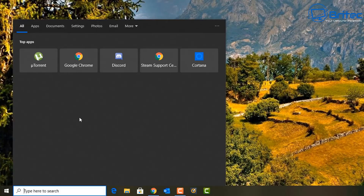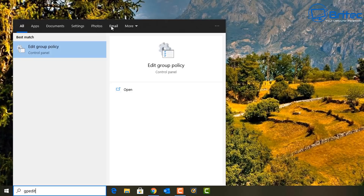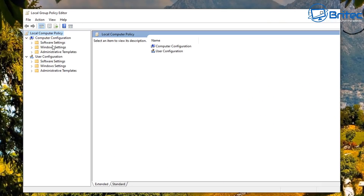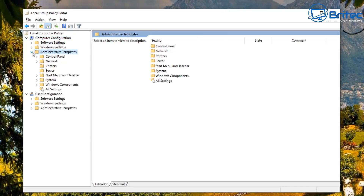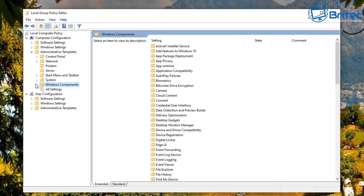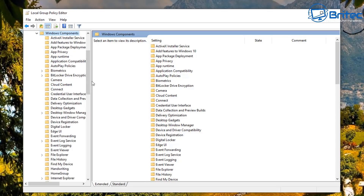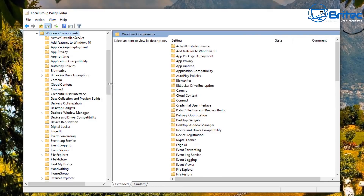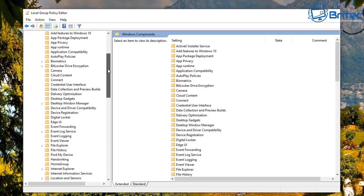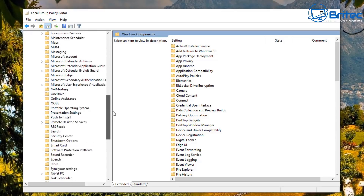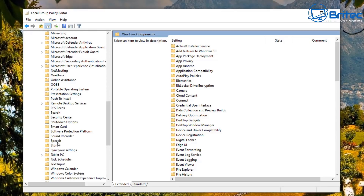That's one way of doing it, but you can also do more inside the Group Policy Editor. I'll also show some more registry edits for Bing in a moment. Open up the Group Policy Editor and go to Computer Configuration, then Administrative Templates, then Windows Components, then down to Search.